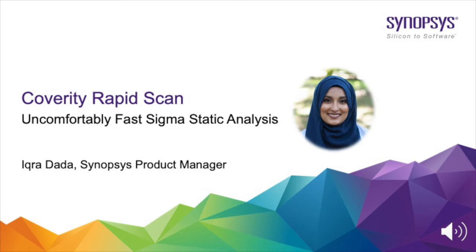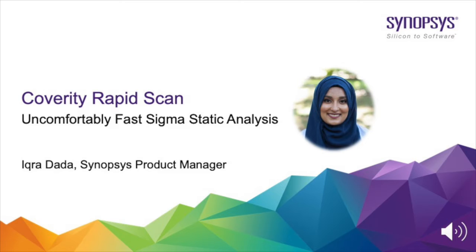Coverity RapidScan is a new feature of Coverity which includes the brand new Sigma Static Analysis Engine. Sigma provides uncomfortably fast static analysis scans of infrastructure as code and modern applications and is insanely easy to use.